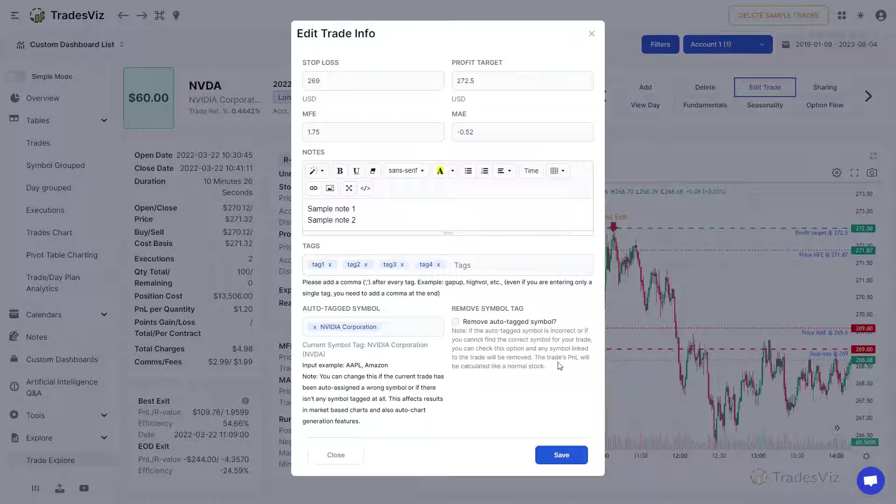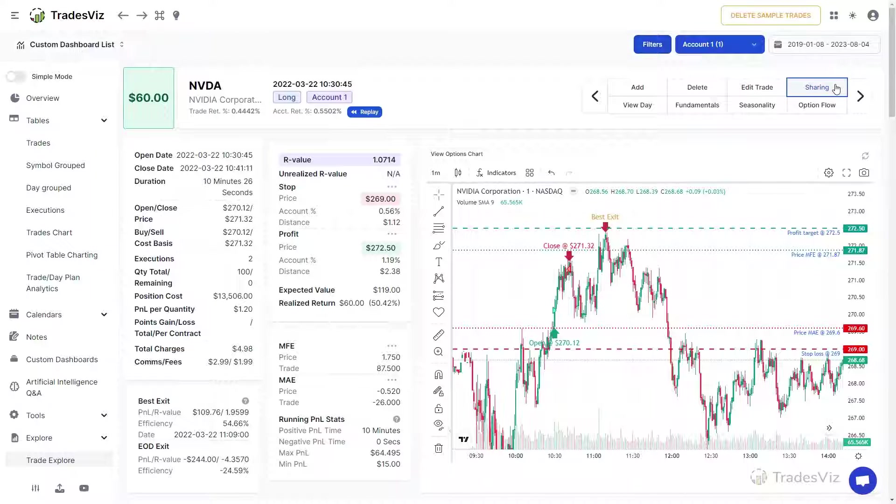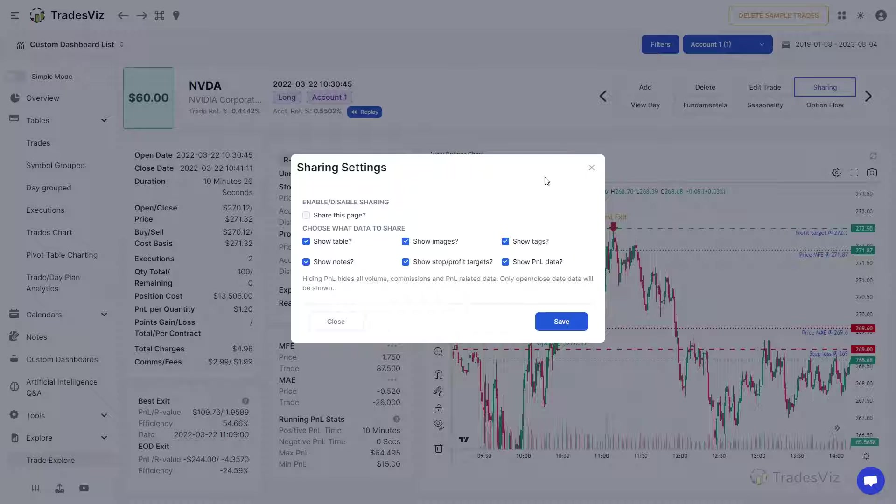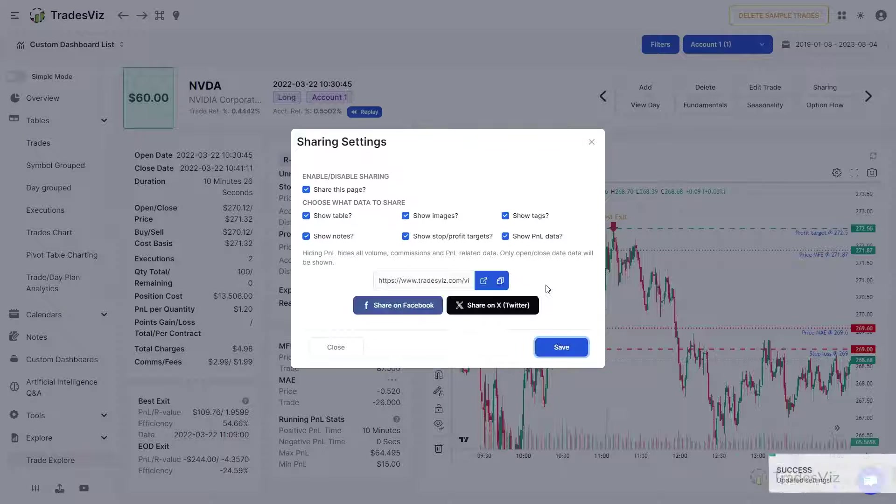Finally, the Sharing button opens a pop-up where you can configure which parts of the Trade Explore page you want to share. It will also show you a unique link that you can use to share your trade with anyone online.